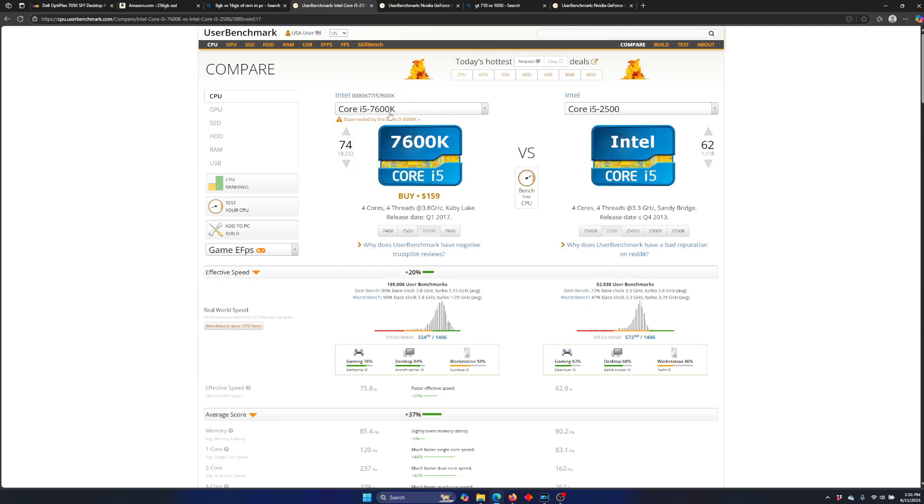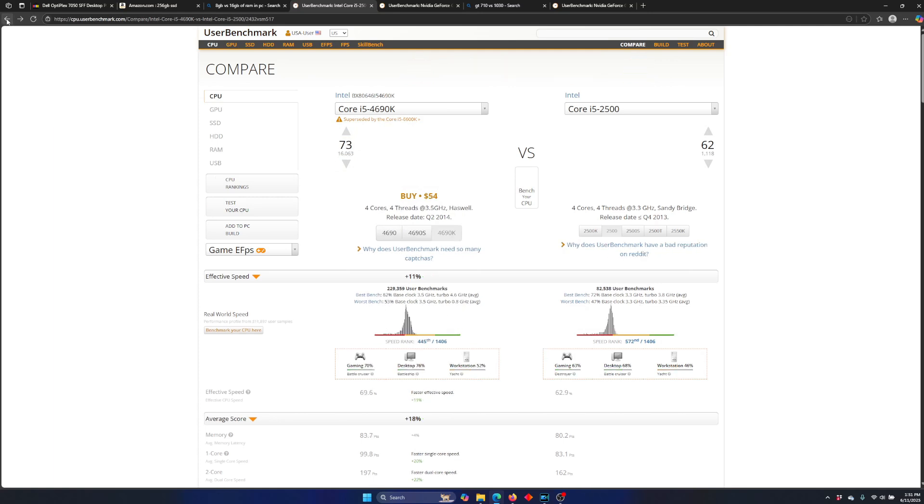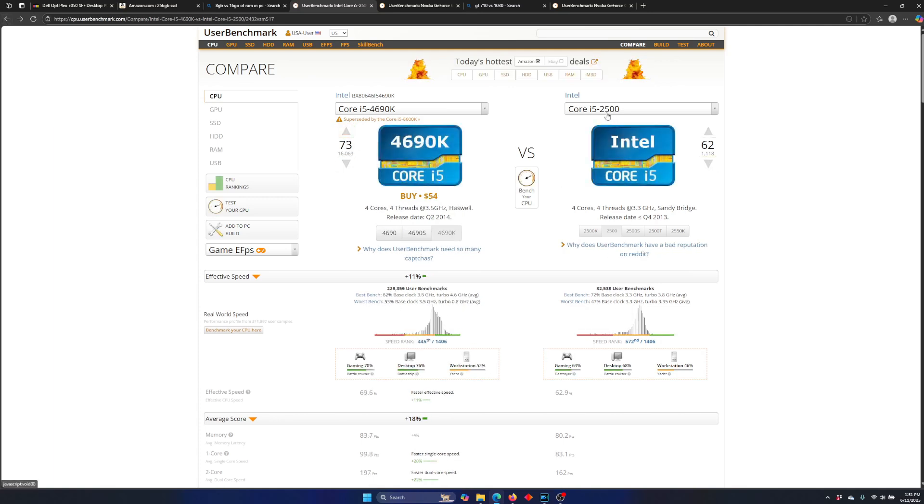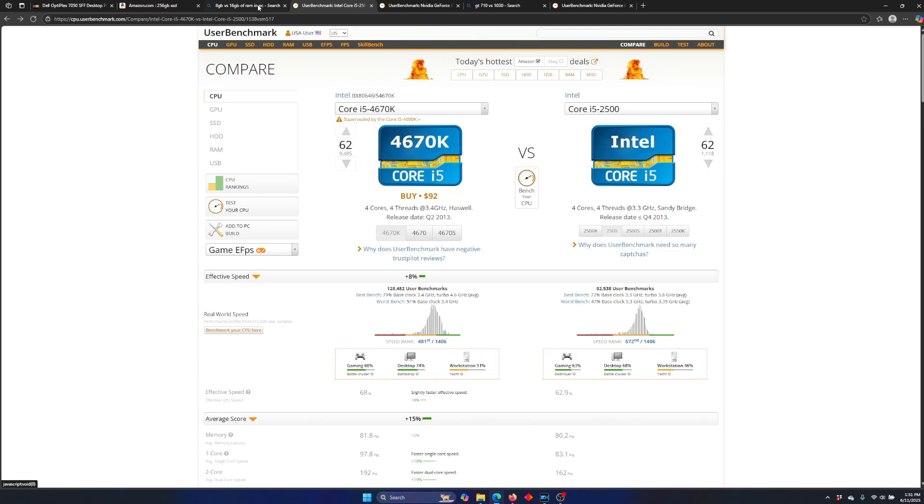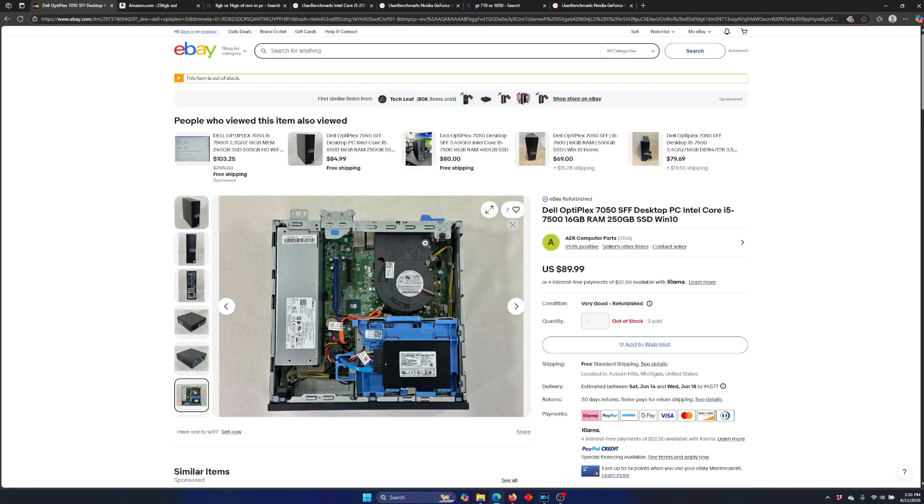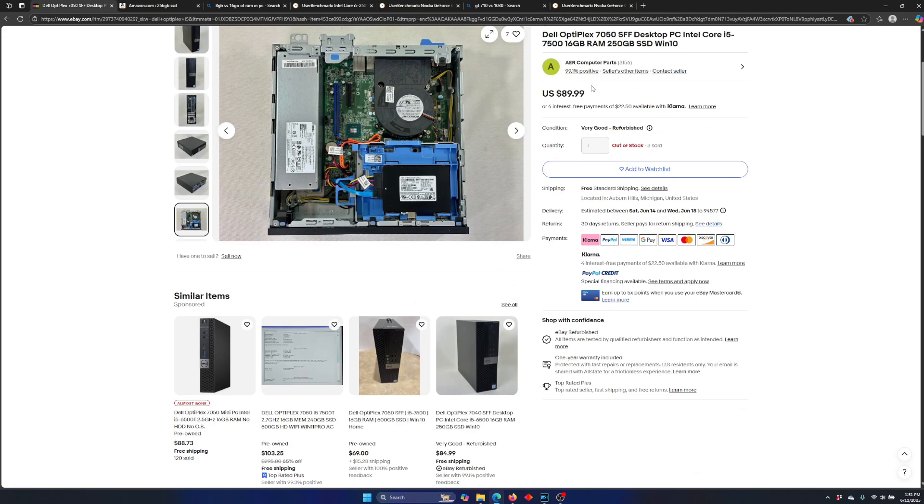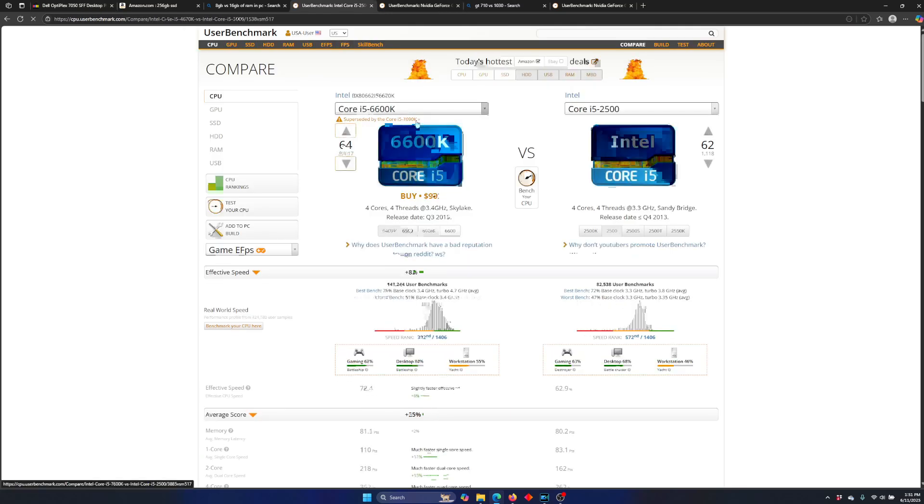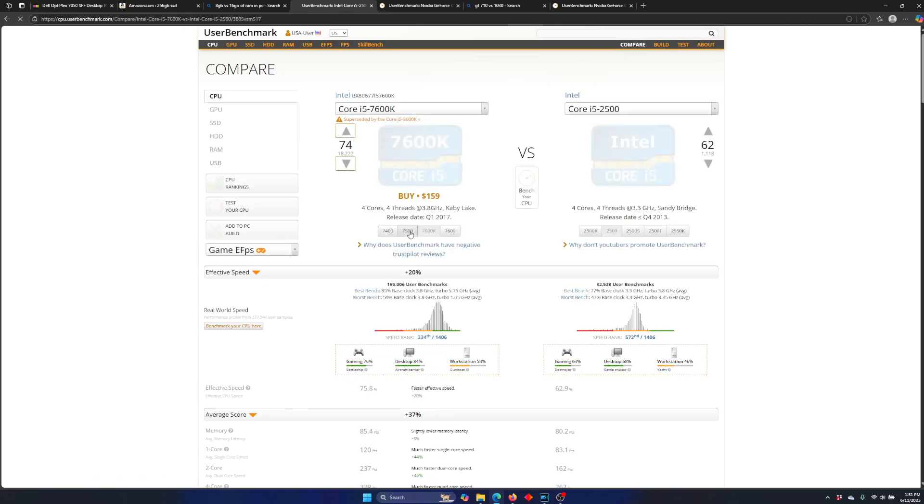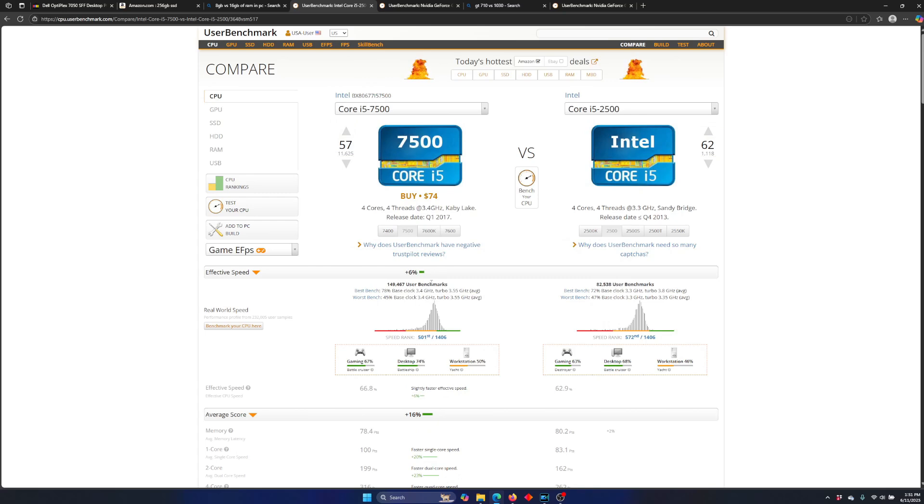like going from a 2500 to a 4600, only a 10%. And then, you know, so depends on how many generations you can jump. But, you know, a lot of that's going to be with what computer you find. So like this one is a 7500. So that would be kind of nice to have a 7500 computer compared to this 2500.